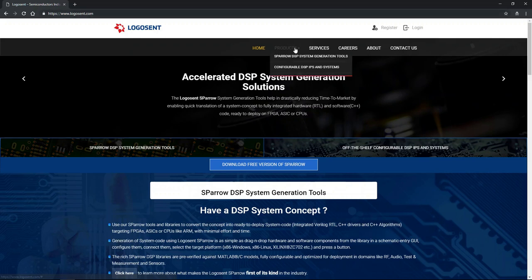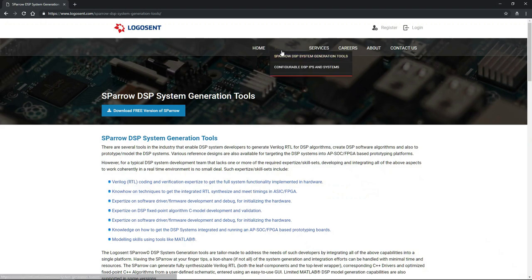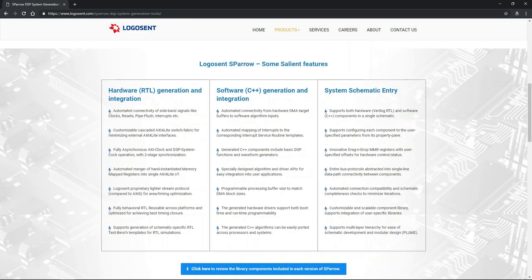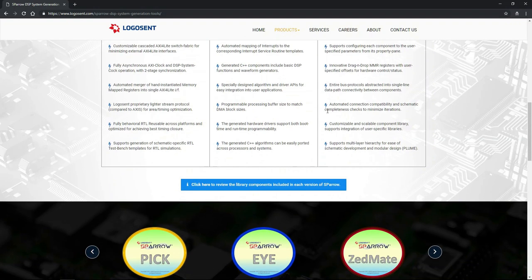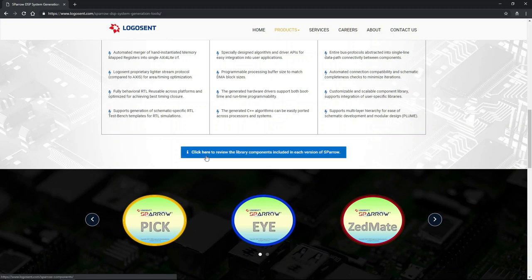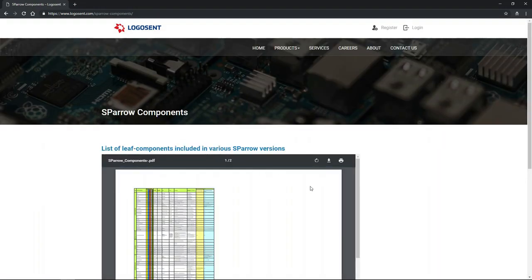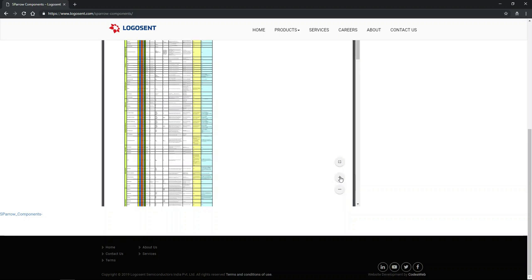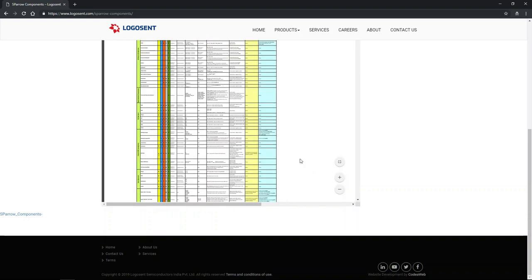From the home page, go to the Sparrow DSP system generation tools page under the products menu. In this page, you can find a summary of hardware, software, and schematic entry capabilities that make Sparrow an optimum choice for integrated DSP system developers. A link to a downloadable PDF document containing the list of library components supported in each version of Sparrow is also provided.